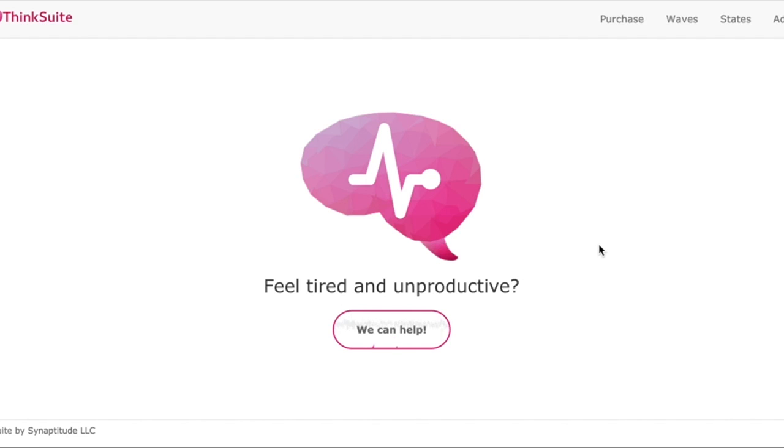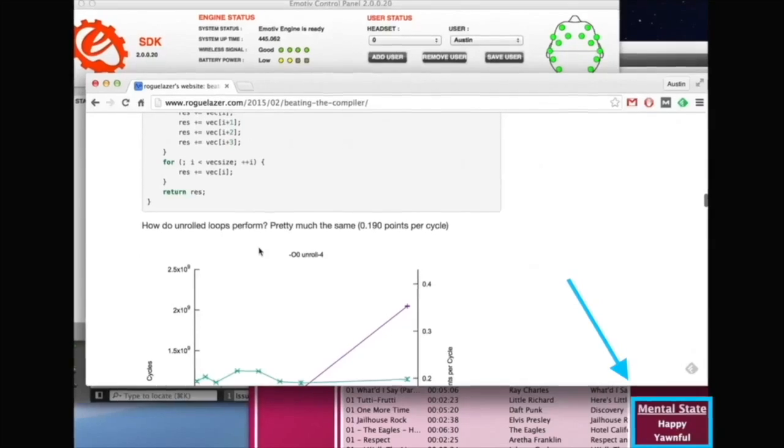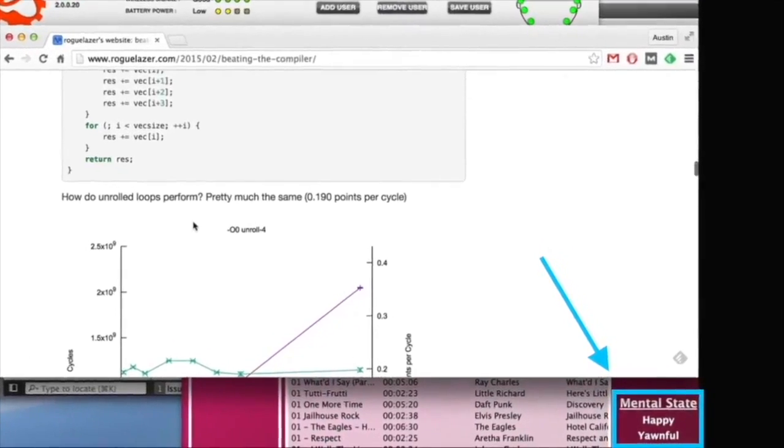I wish you could explain to your doctor how you were feeling exactly, when you got frustrated, when you lost concentration. Well now you can with ThinkSuite.